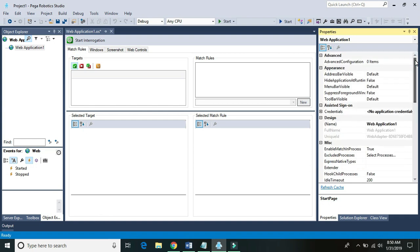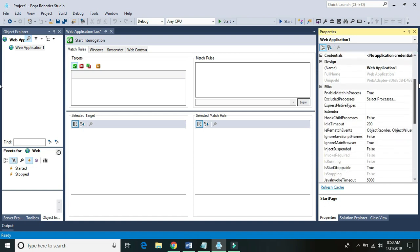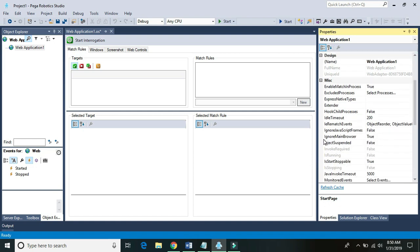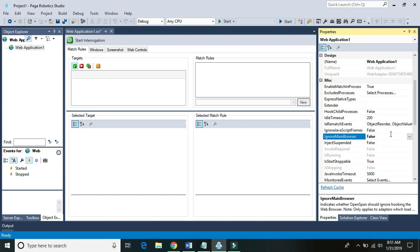To enable the Web Browser control — by default it's disabled and when we create a control we won't see it — we need to go to a property called Ignore Main Browser. By default it is set to true, which is why it ignores the main browser and does not create a browser control. Let's go ahead and set it to false.